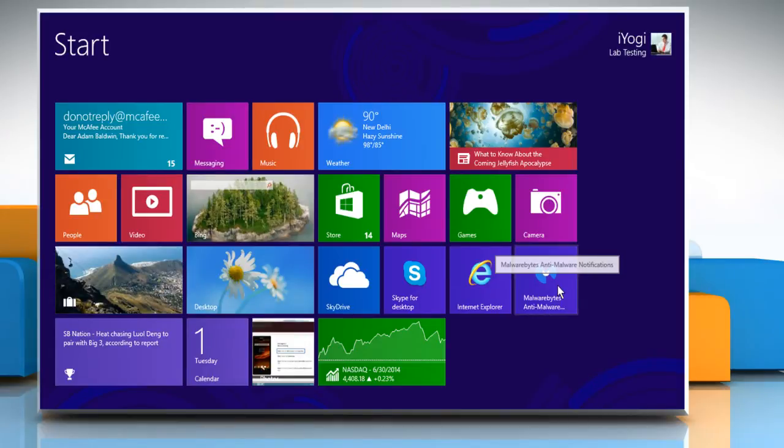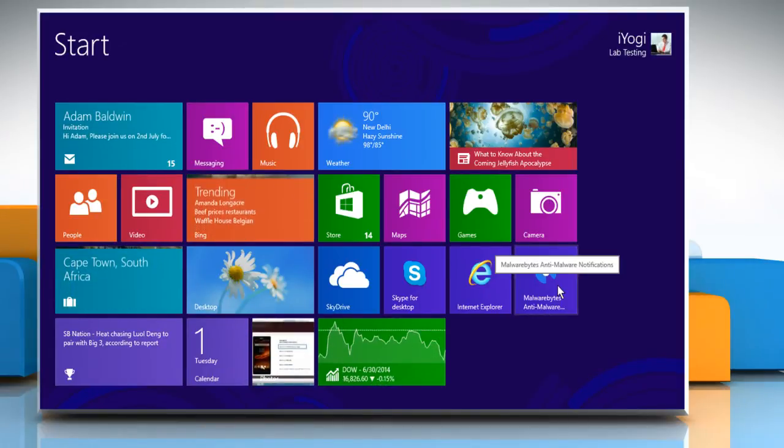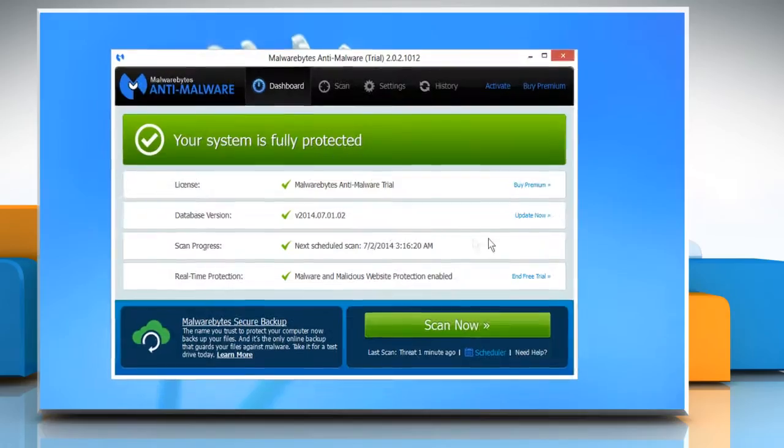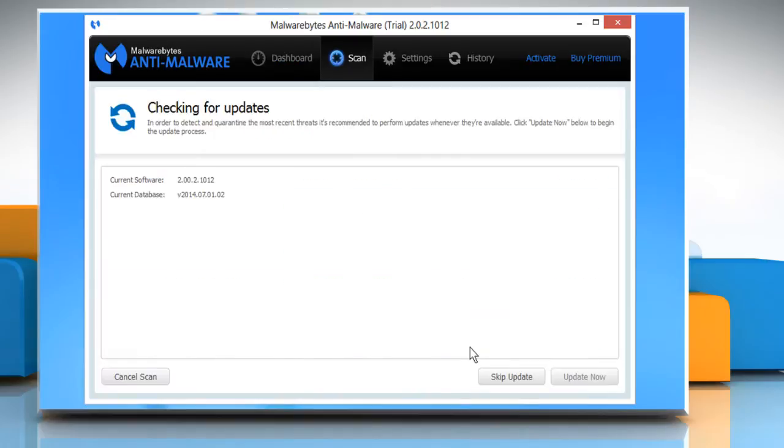Click on the Malwarebytes antivirus icon on the start screen. Malwarebytes antivirus program will open in desktop view. Click on the Scan Now button.